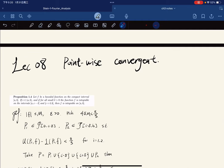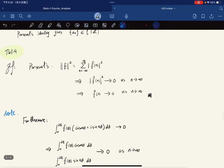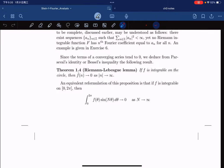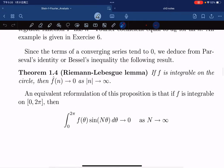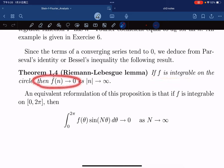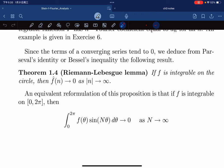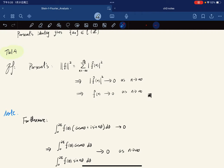This lecture will return to pointwise convergence. Before that, let's recall the Riemann-Lebesgue Lemma: given any integrable function on a circle, its Fourier coefficients go to zero as n tends to infinity, in both directions.